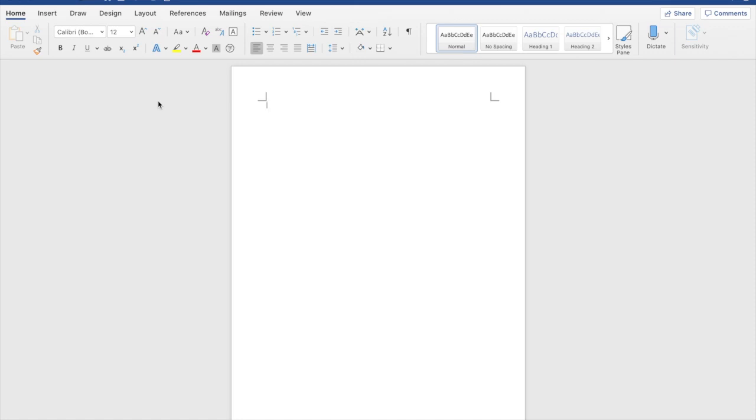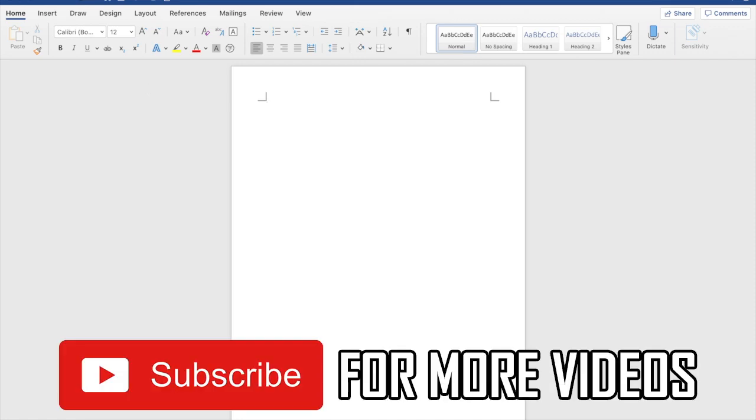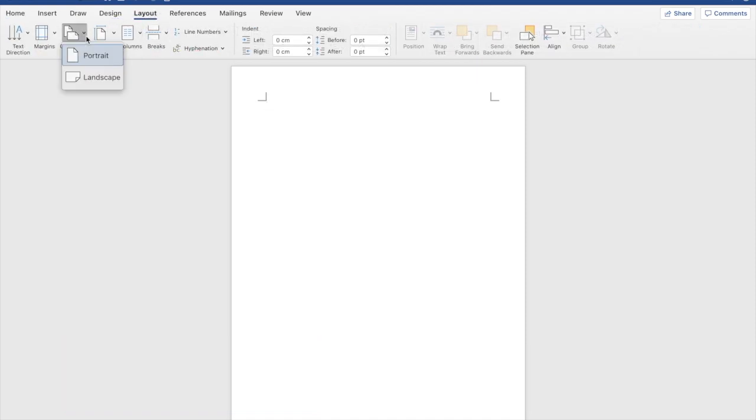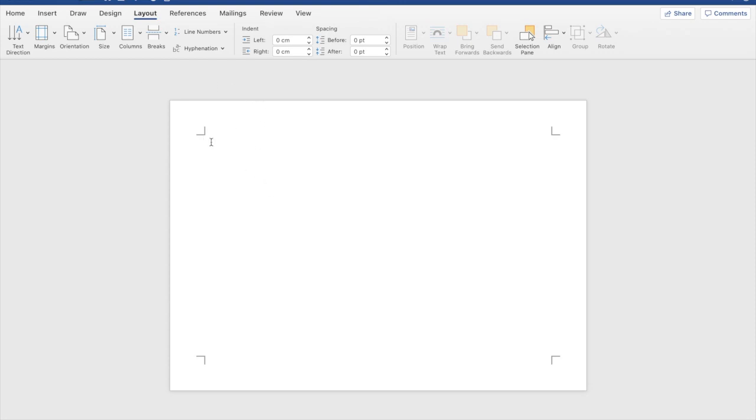First of all you might have to change the page to landscape and how you do that is by clicking the layout button on the top toolbar, clicking the drop down orientation then clicking landscape.